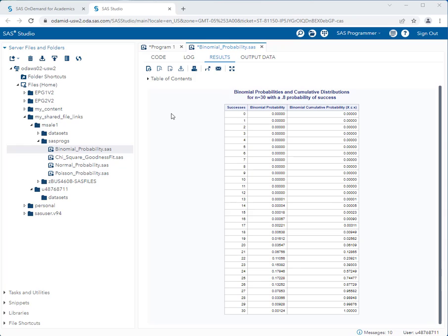In the output there are three distinct columns: the first is the number of successes, the second is the binomial probability, and the third is the cumulative binomial probability. You'll learn how to use this output as we go along answering the questions.